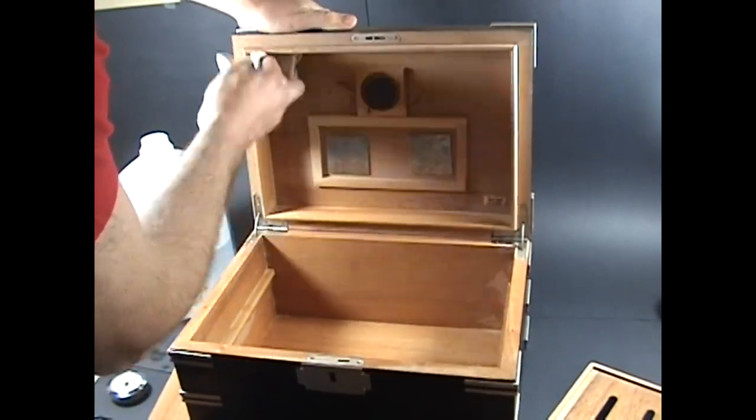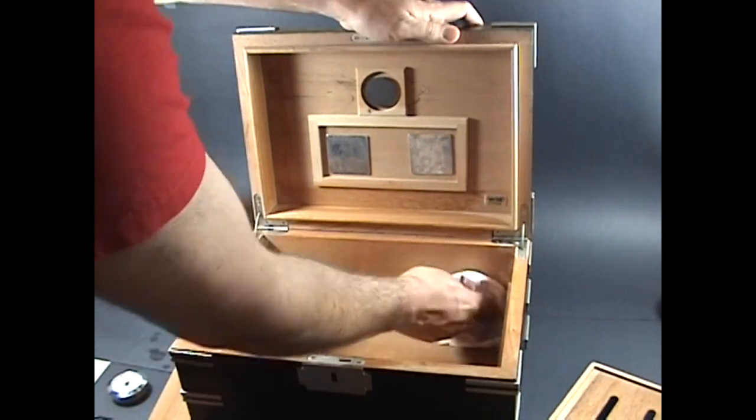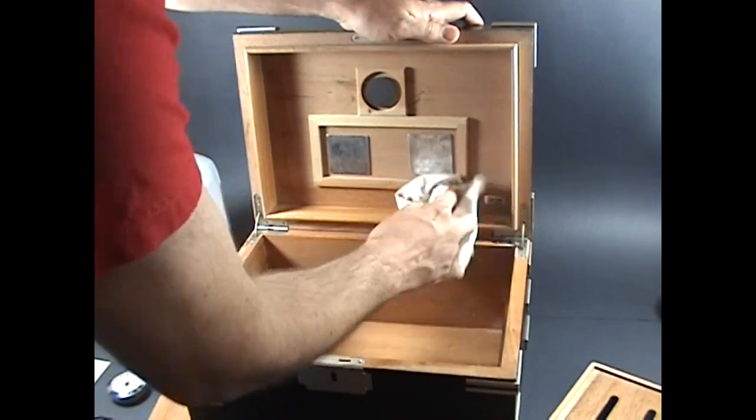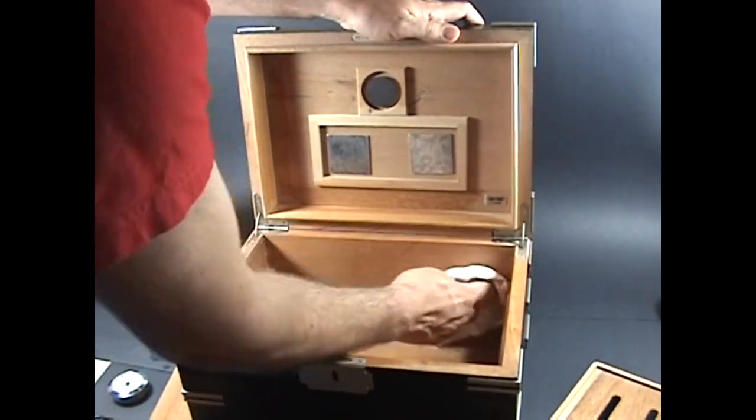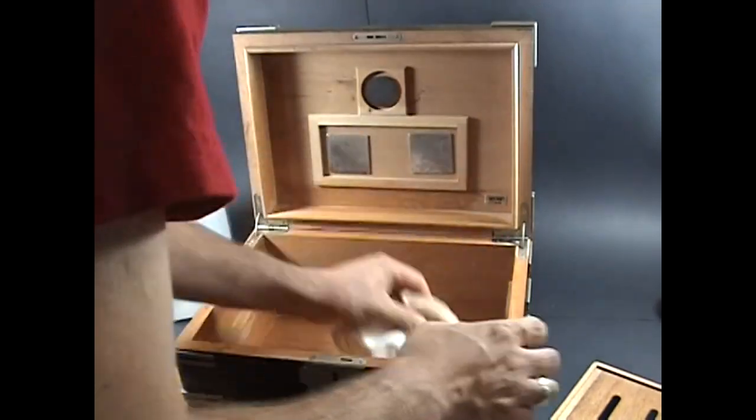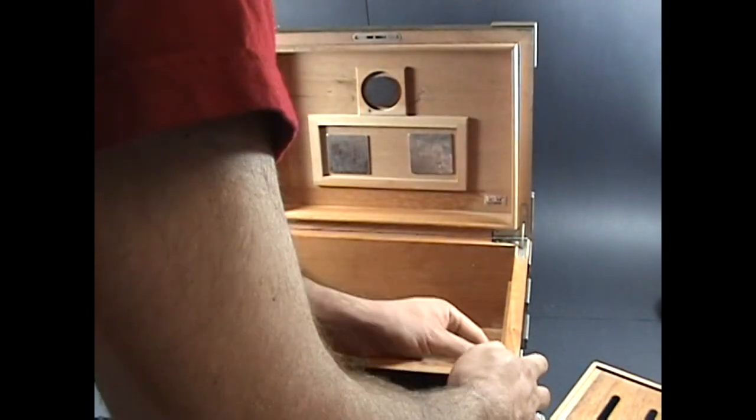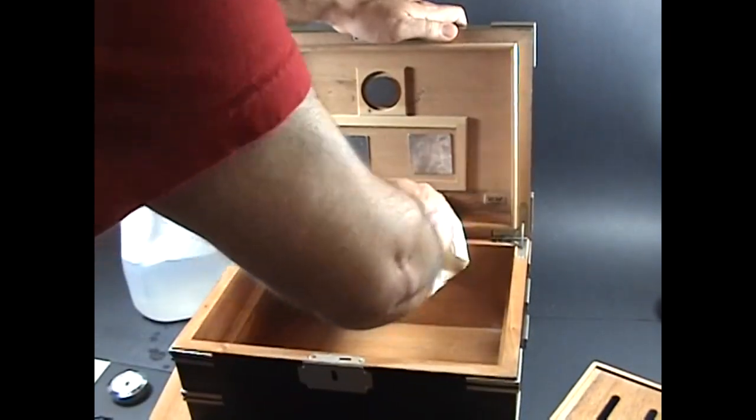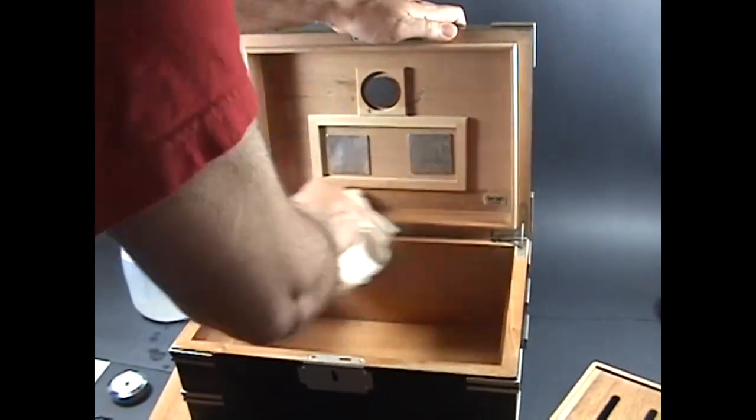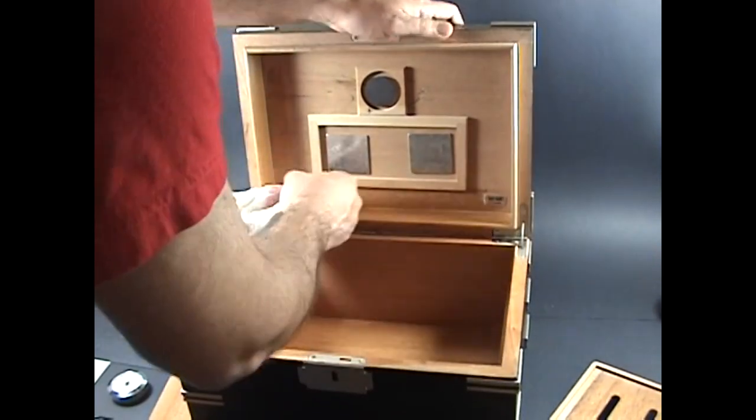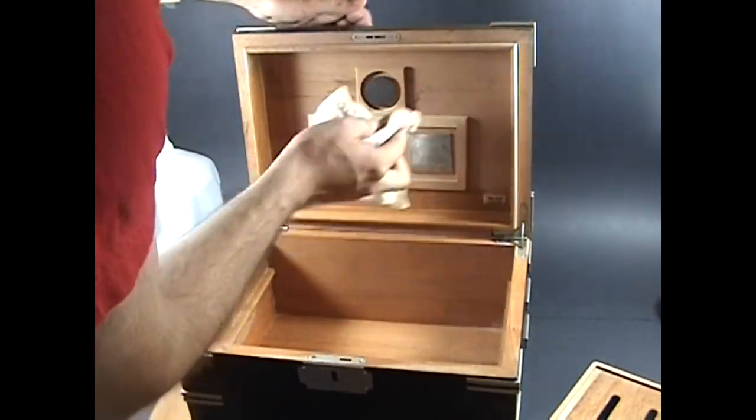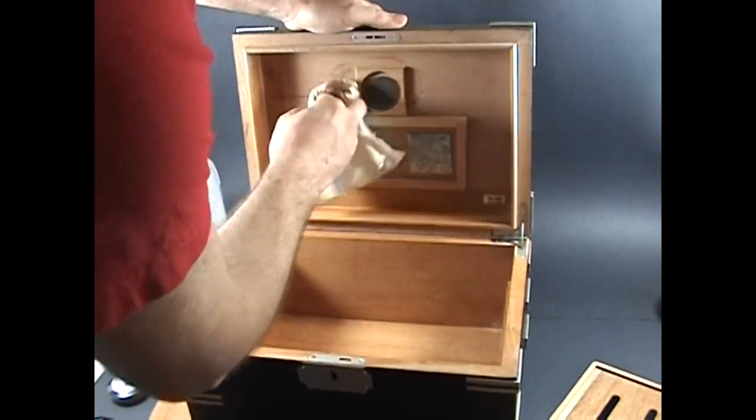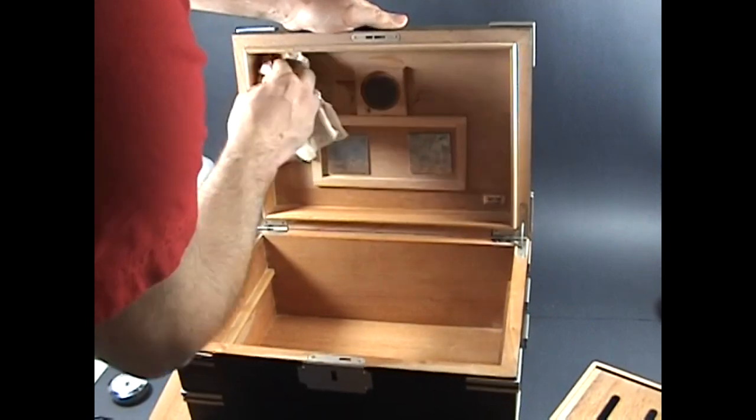Once you move onto the lid, take the same care to get into the corners and all of the edges and the rim and the lips of the humidor itself. That'll help create a tighter seal because as the wood soaks up the moisture, it'll expand slightly, keeping the moisture inside the humidor.